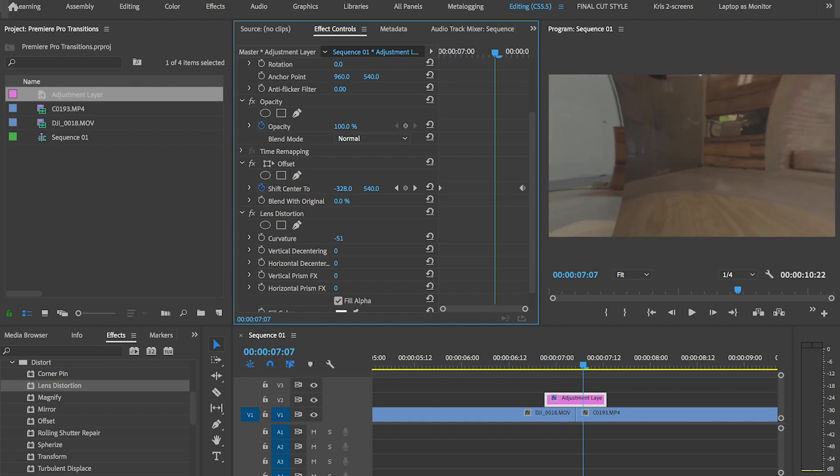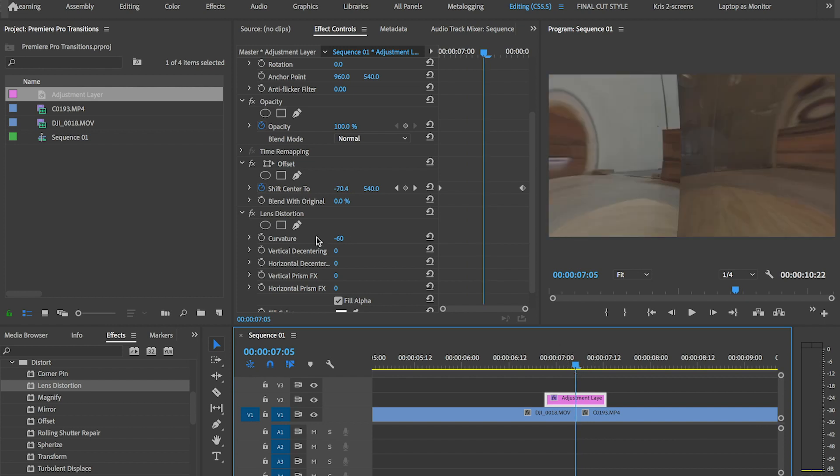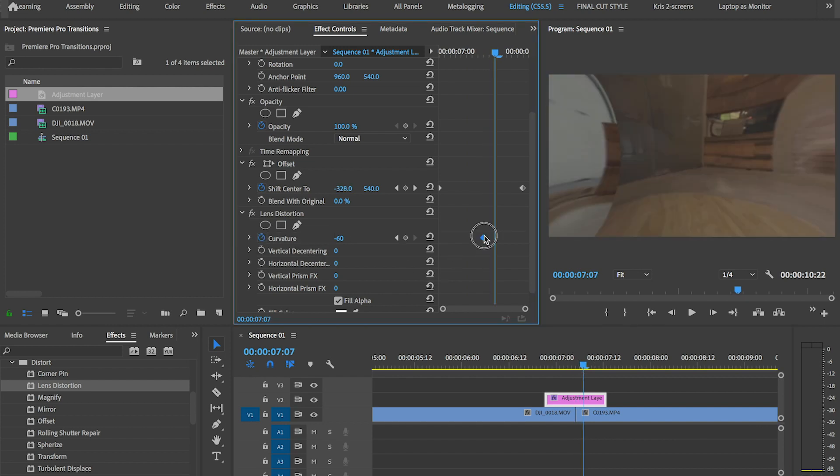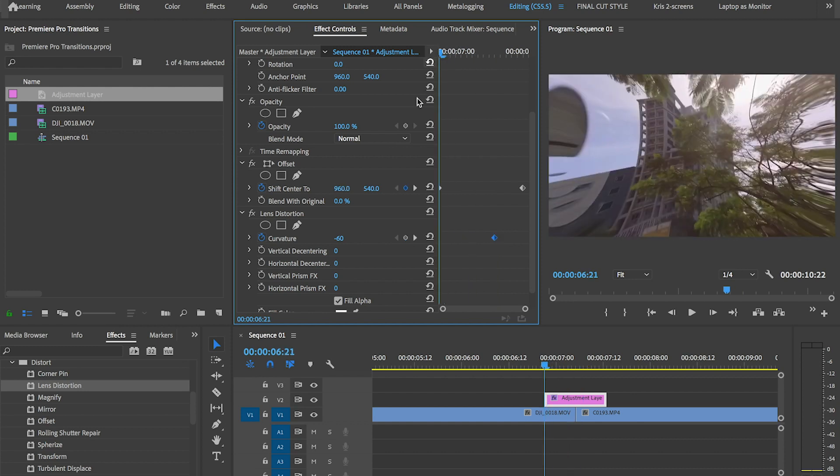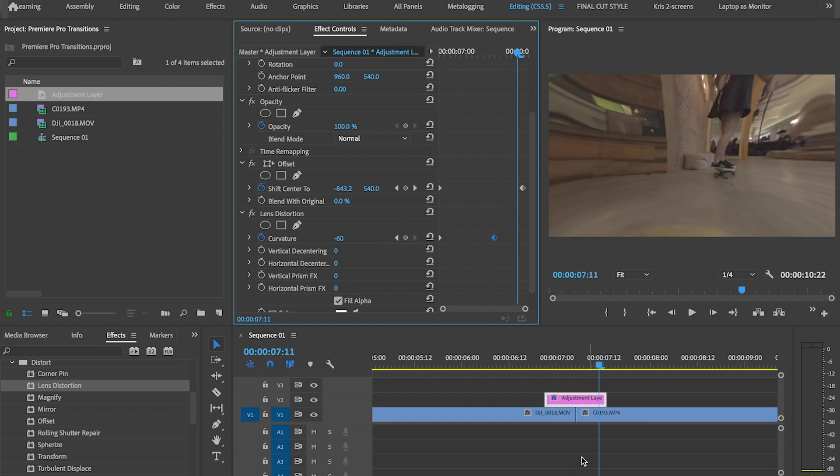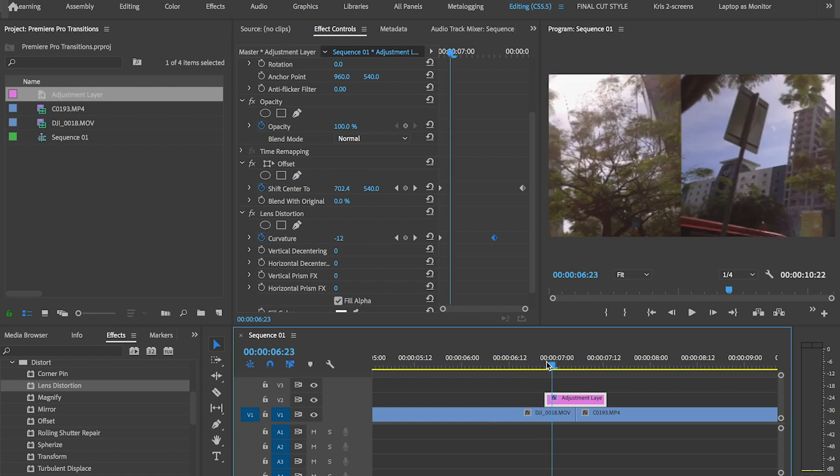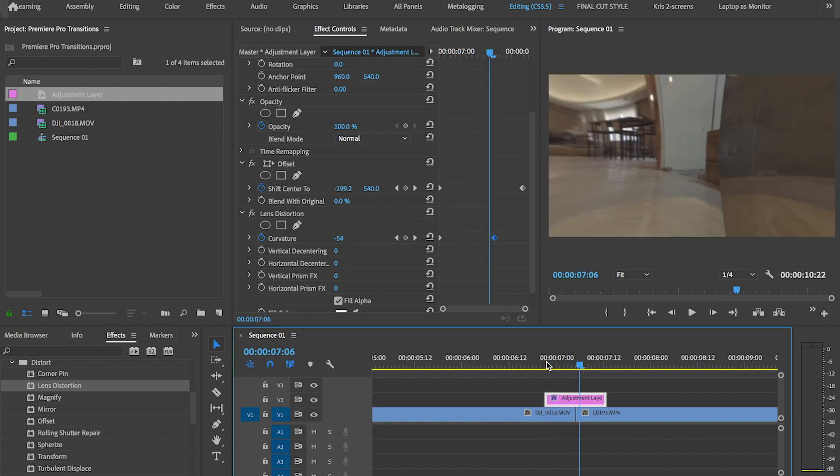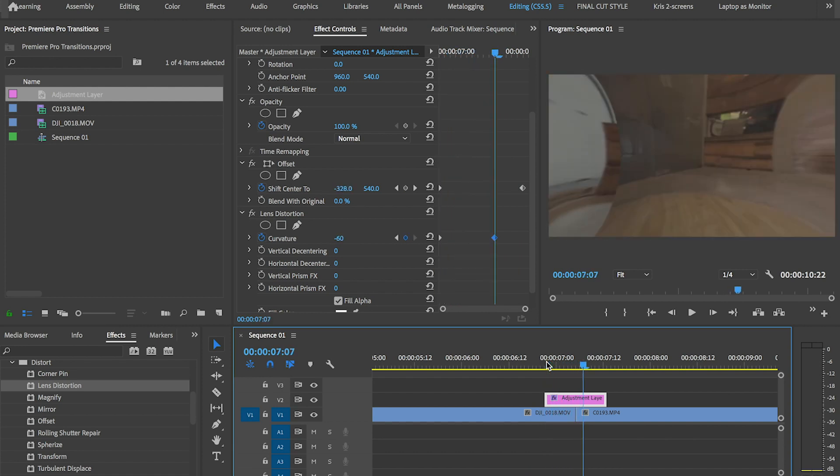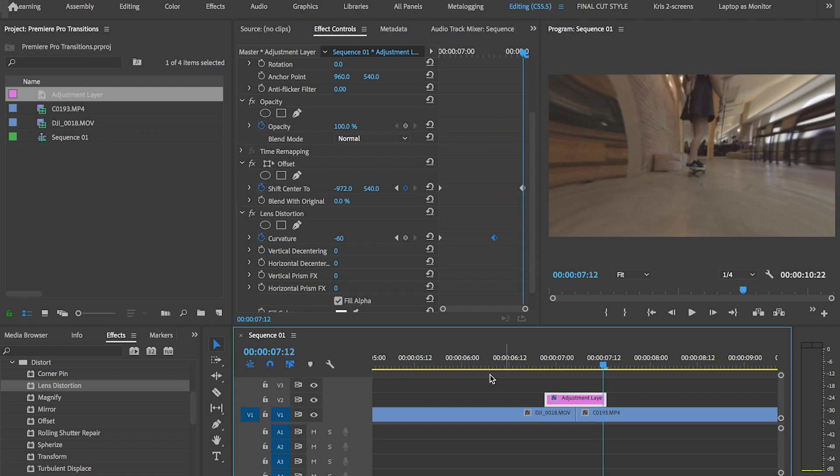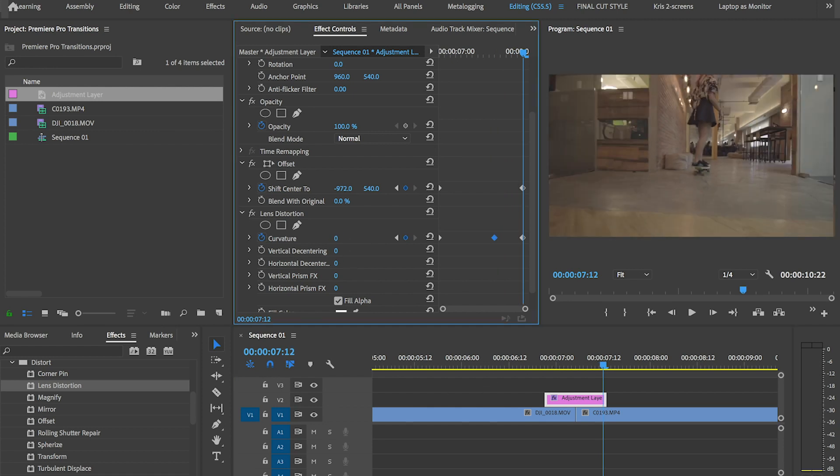But what you don't want is for the transition to kick in distorted right away. So create a keyframe with the image already curved, more or less midway through the transition. Then go to the beginning and type 0. So now we see it curve gradually, and then type 0 at the end so it comes back to normal.